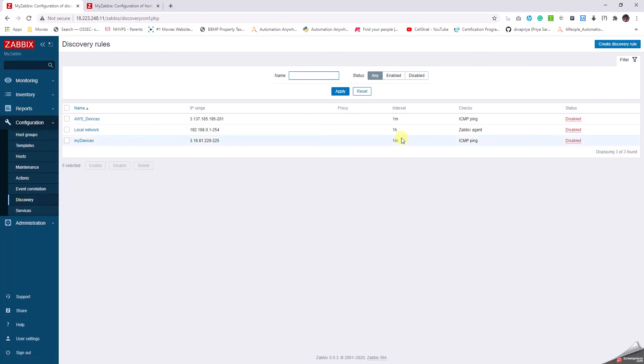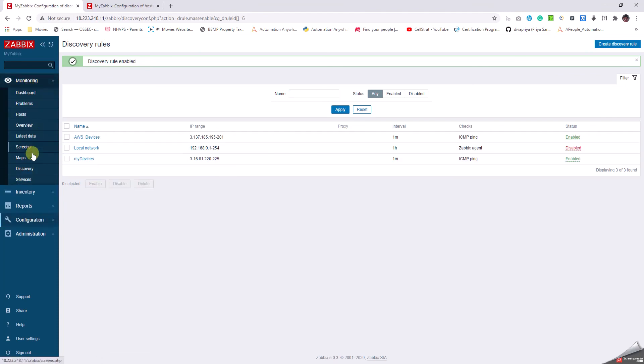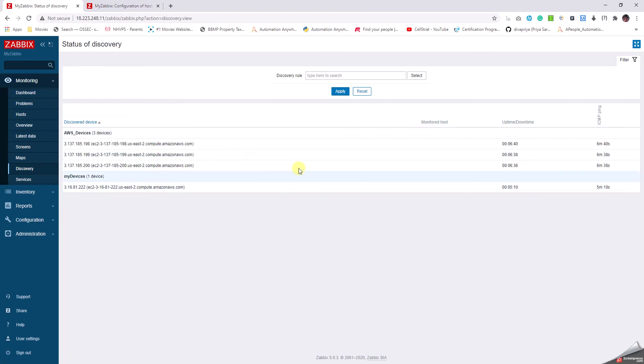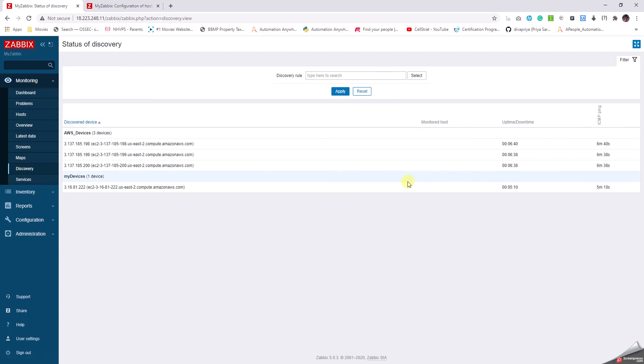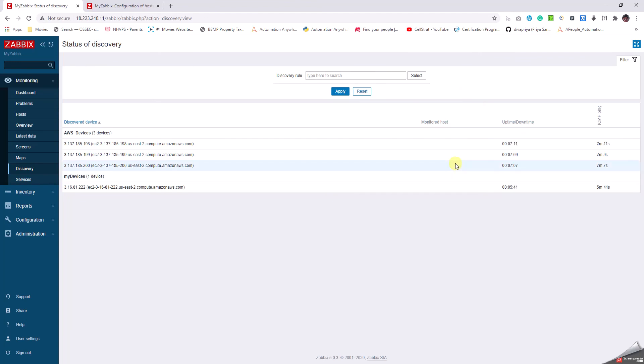What happens is that whenever we are running a discovery and when we disable them, the discovered devices just vanish from this list. But when they get added it's a permanent one. We have to understand that there are two things. As and when we disable the discovery rule, the servers discovered vanish from this list, but once they get added into the monitor host it's a permanent addition. Let's just wait for a few more moments.